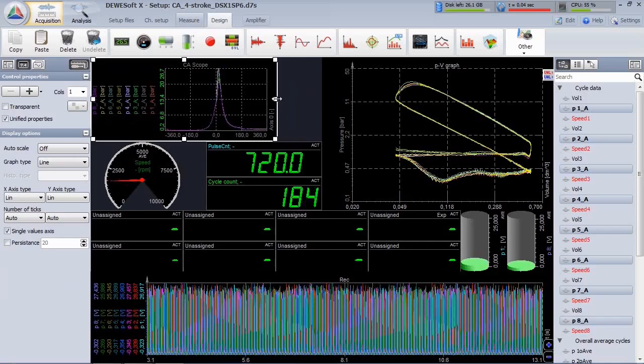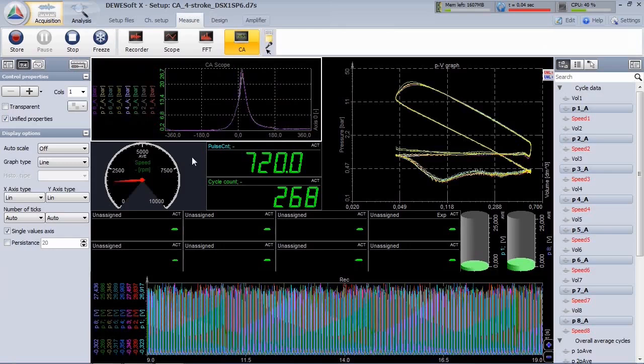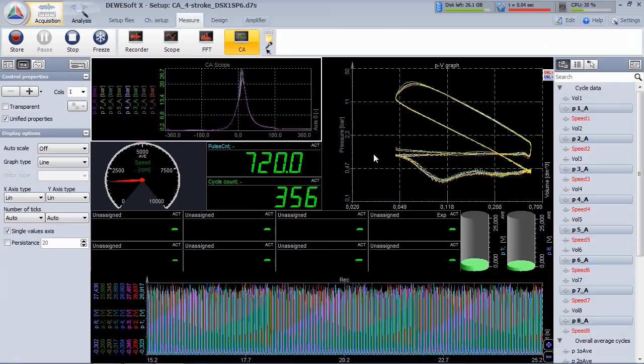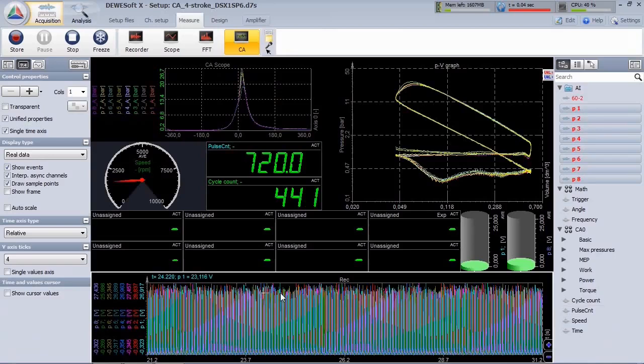From the right side, you can select the channel you want to display. There are standard instruments such as analog meter, digital meter, and recorder. And there are application-specific ones.